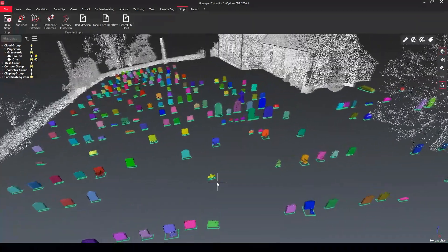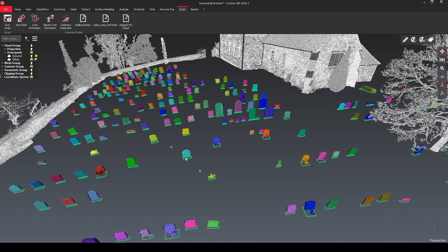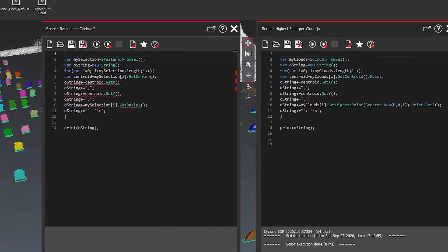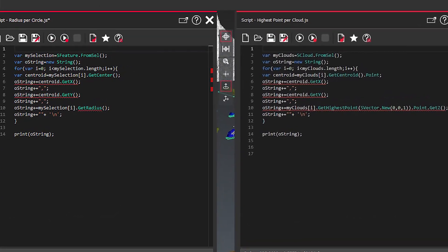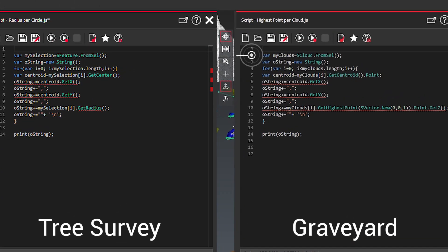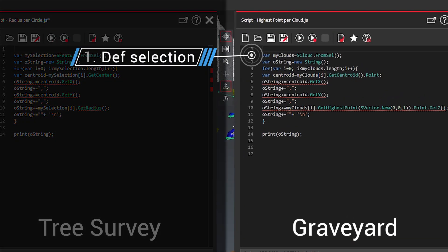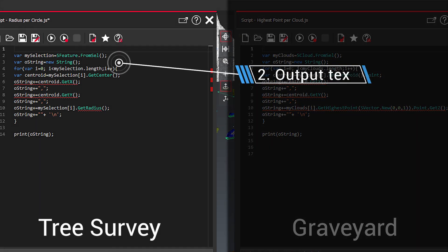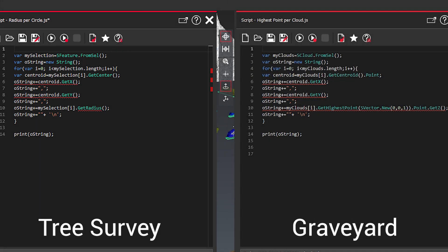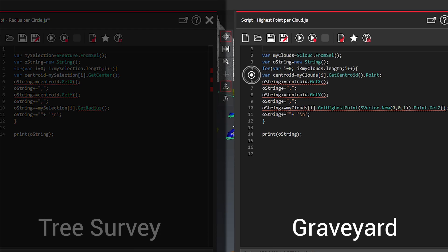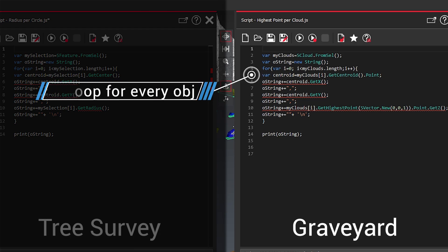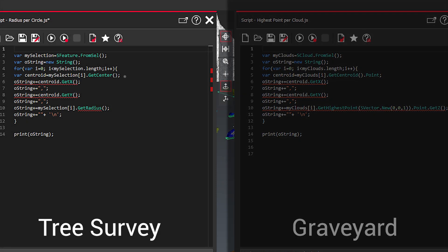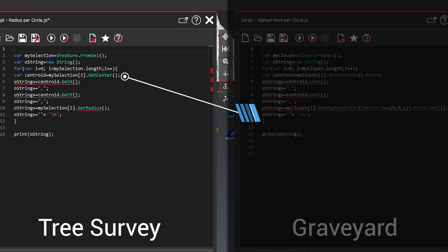So they are always different but all of them are written in their properties. So we're just going back to our scripting tool and I will show you how it goes. First we define our object type so it will be a cloud or before was a feature. Next I want to create a string as my output text and I create a loop for every single object to run through.